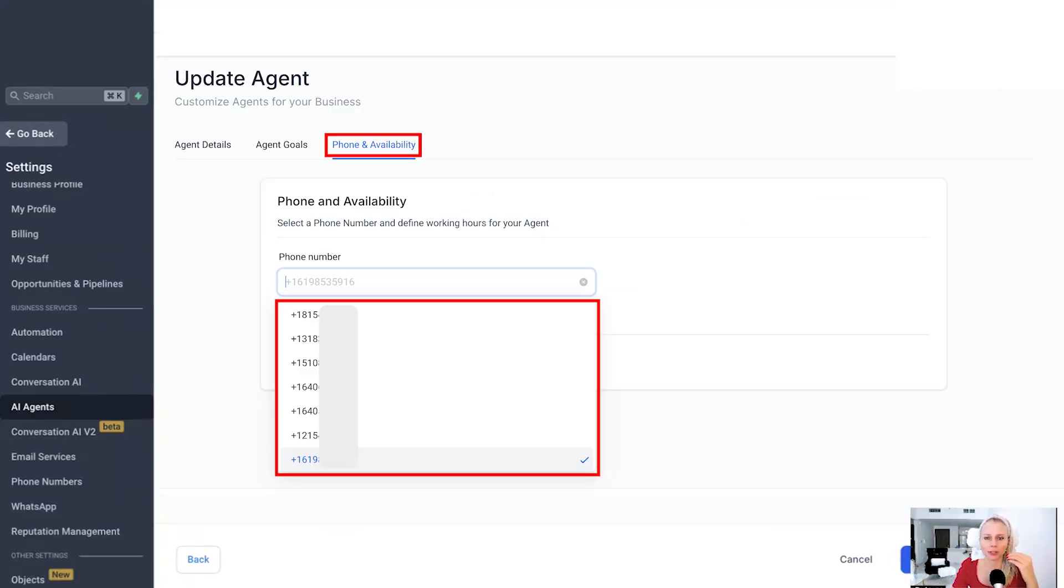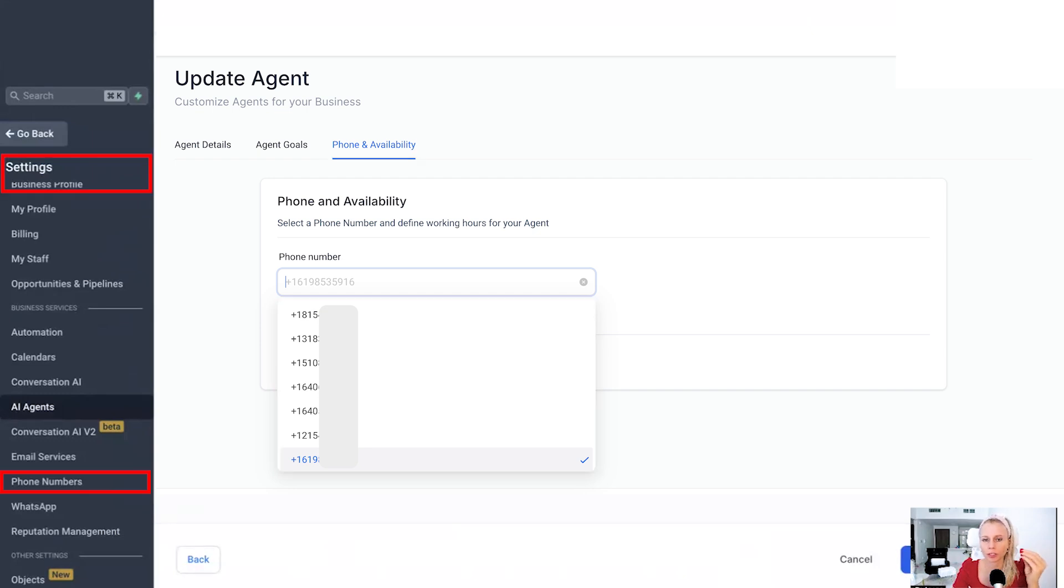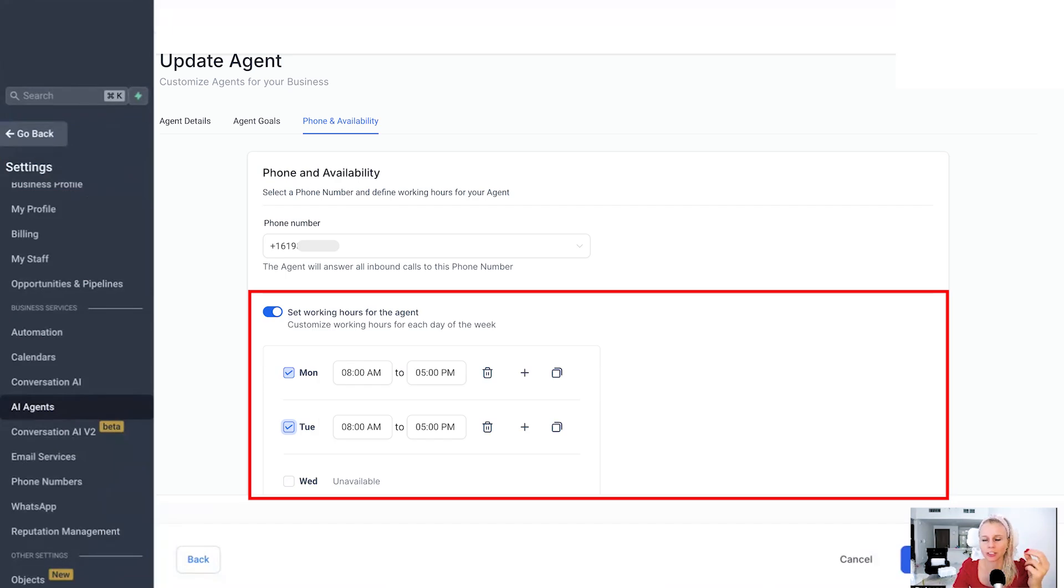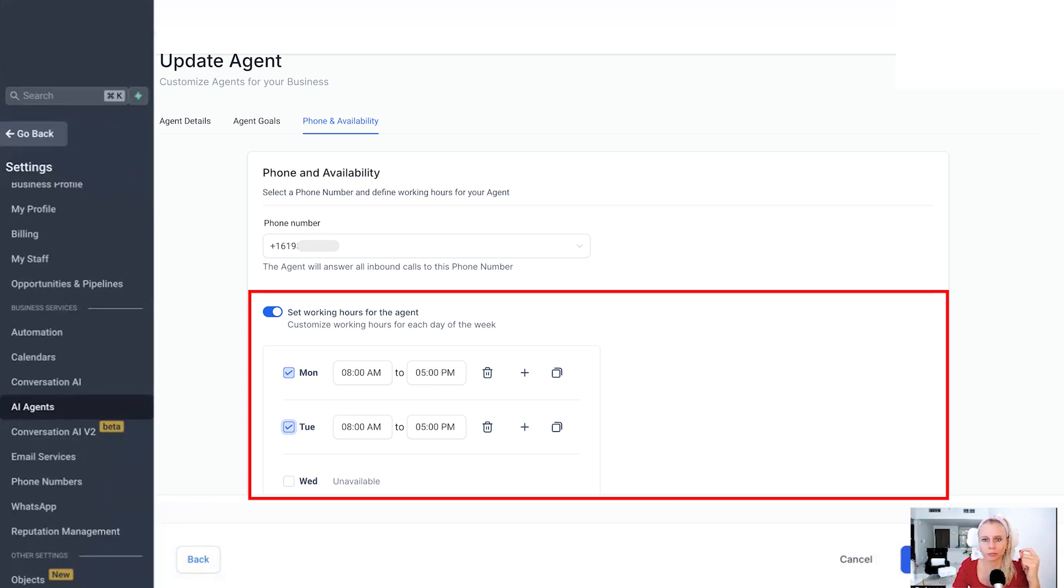Then under phone availability, you need to choose the phone number that you would like to attach to the AI agent. Remember, you can buy this under settings phone numbers. That's the only way how this would work. And here you can choose the availability when the AI agent should be active. Why would you want to turn off an AI agent? You may ask.